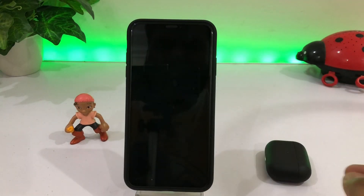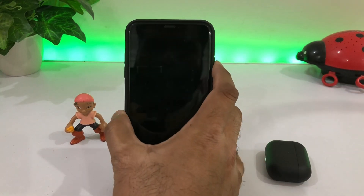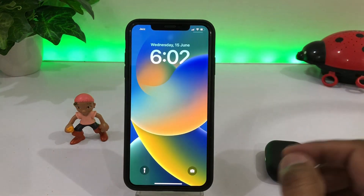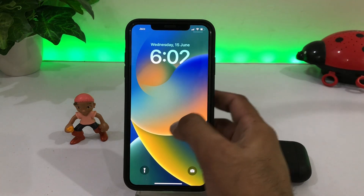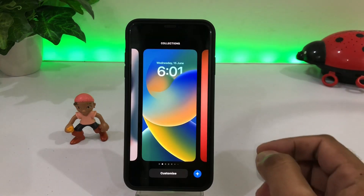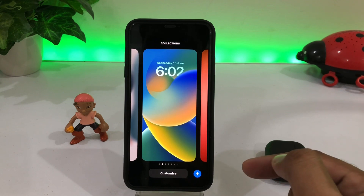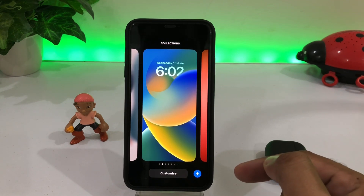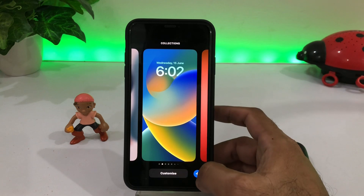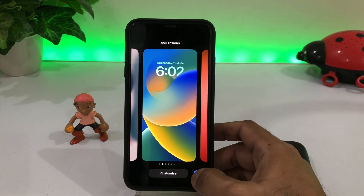Firstly, as you can see, this is my iPhone XS Max and it's updated right now on iOS 16 Beta 1. The screen is locked — just press and hold and you can see all the wallpapers that I recently added on my phone screen. If I want to add any more, just tap on the plus icon.